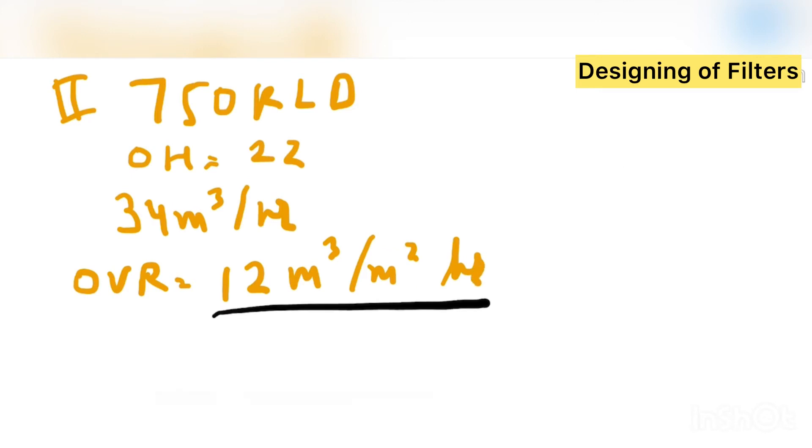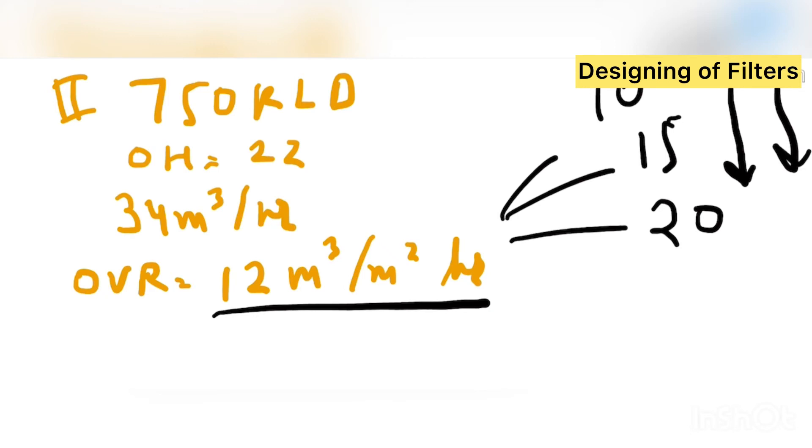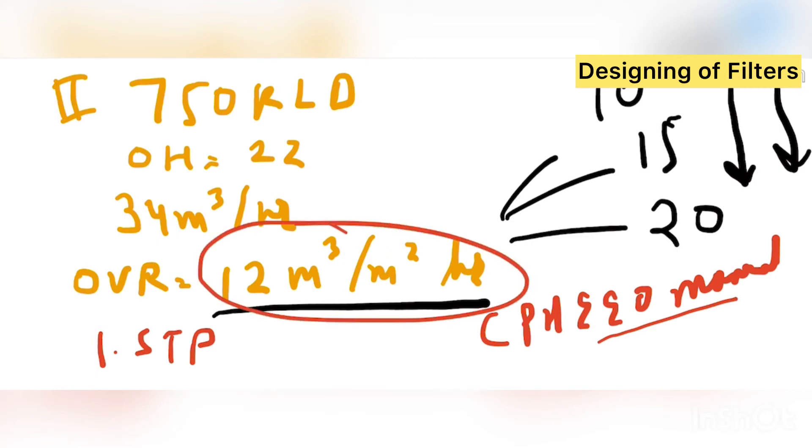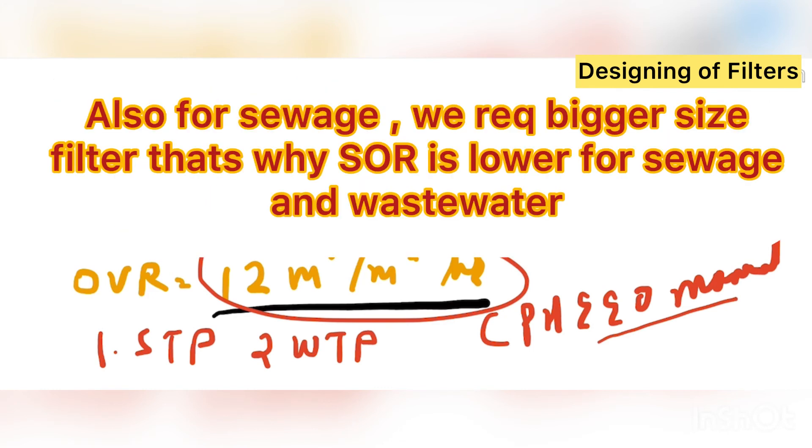So you want to know why I have considered this 12 only. I can consider 10 also, I can consider 15 also, I can consider 20. If you see, the higher I go, the diameter will also decrease. If I consider lesser value, the diameter will increase. So why we are choosing 12? Because in CPHEEO manual they have suggested, if the water is from STP, sewage treatment plant, then we have to consider this. But if the water is from WTP, water treatment, then we can take this value like 20 or 22. Then our diameter will be of lesser size.